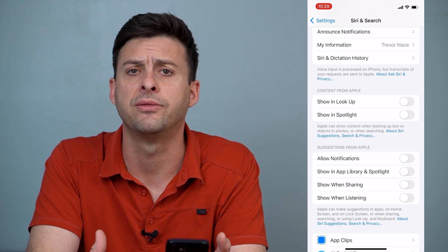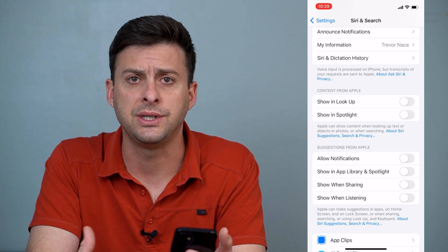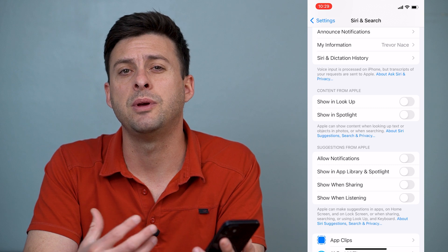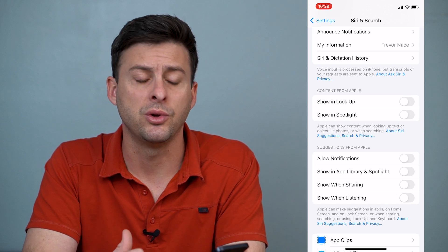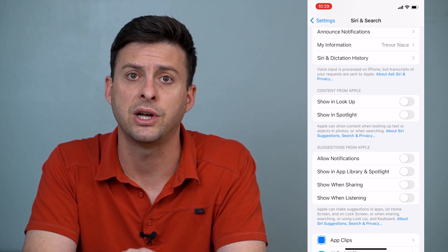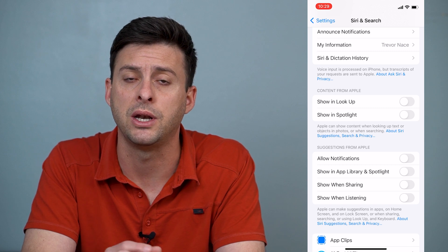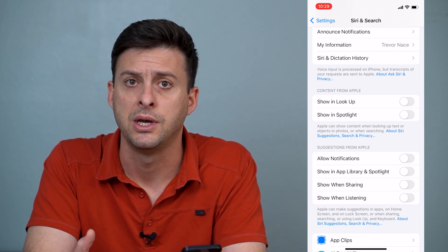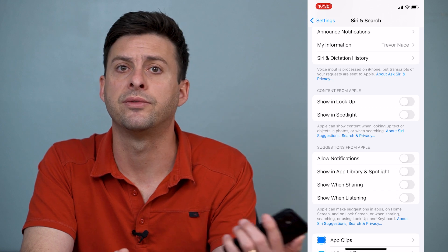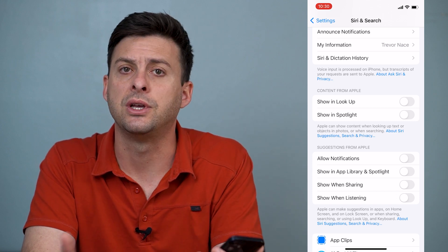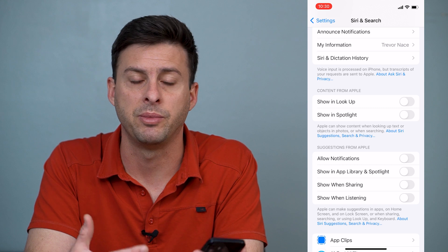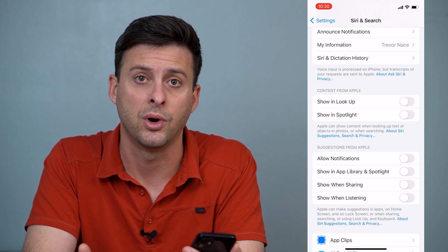If you don't want Siri listening to your conversations but you still want to be able to use Siri when you want, you can toggle on the option to just press and hold the power button. Or you can have both turned on if you want to be on the other side of the room, shout Hey Siri, and ask whatever question you want.